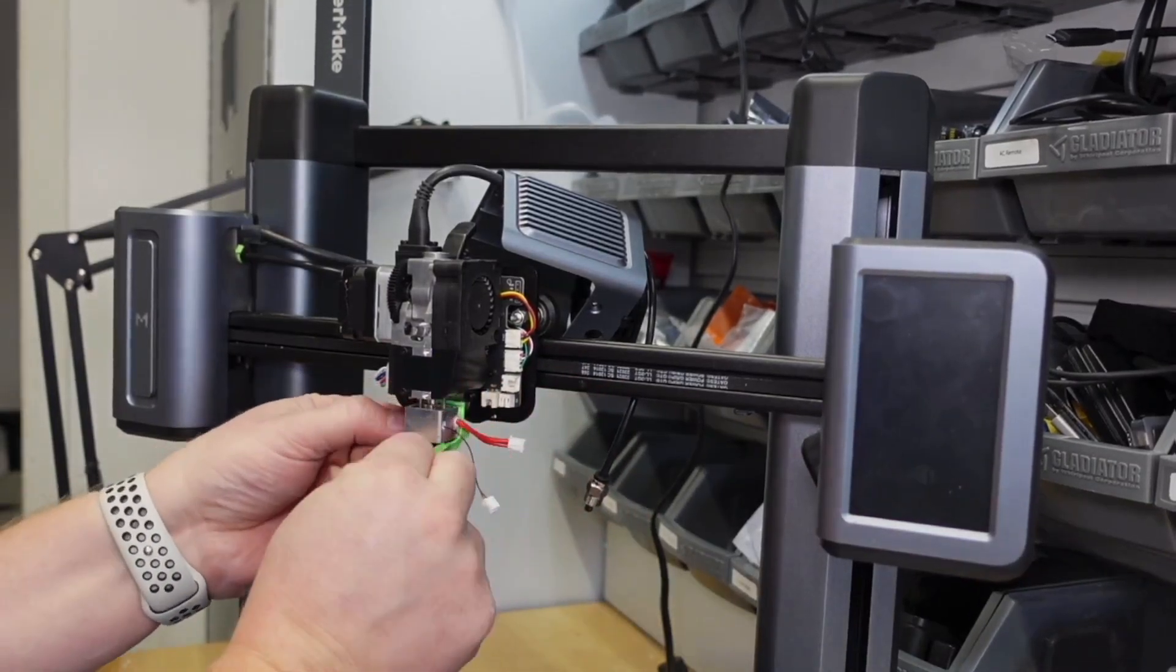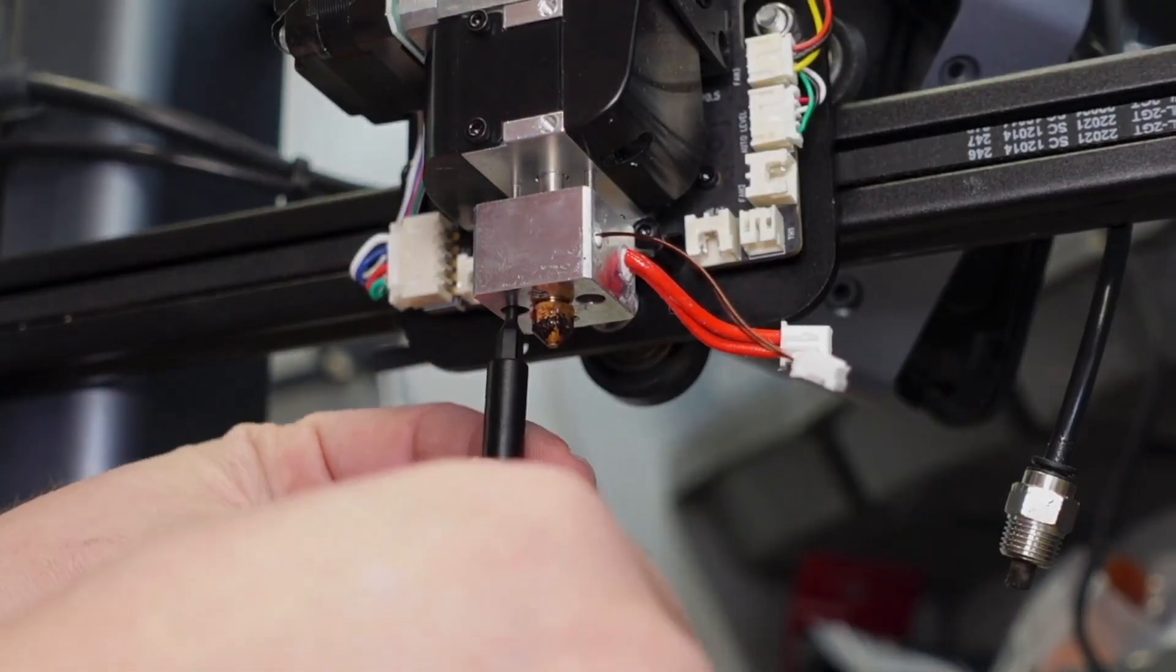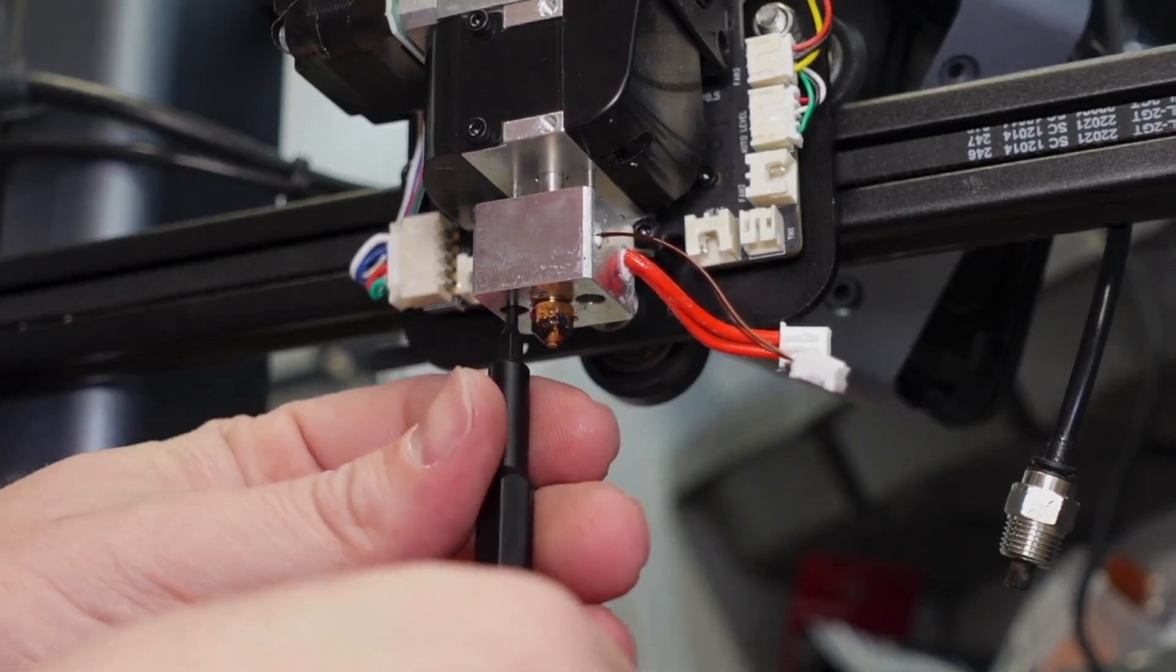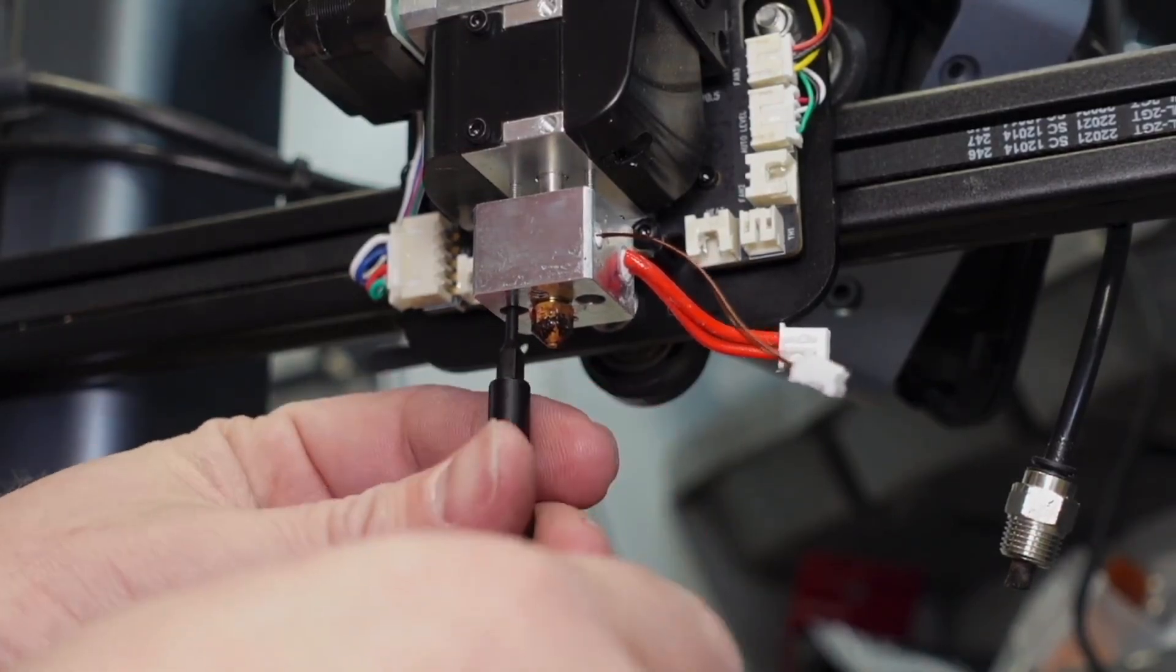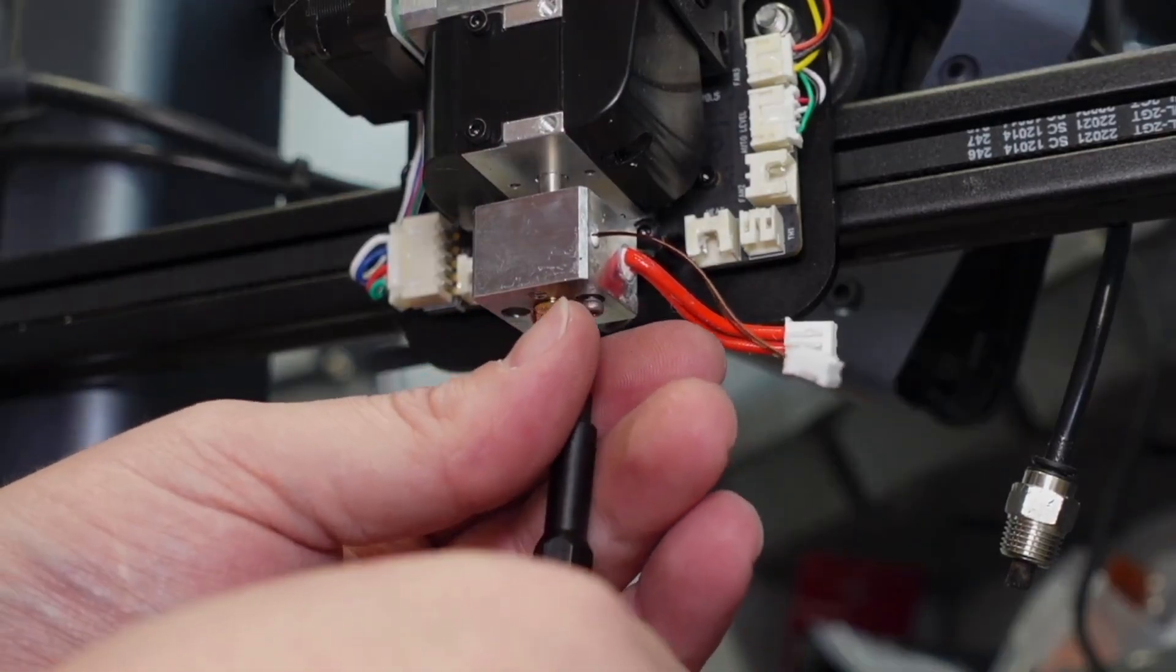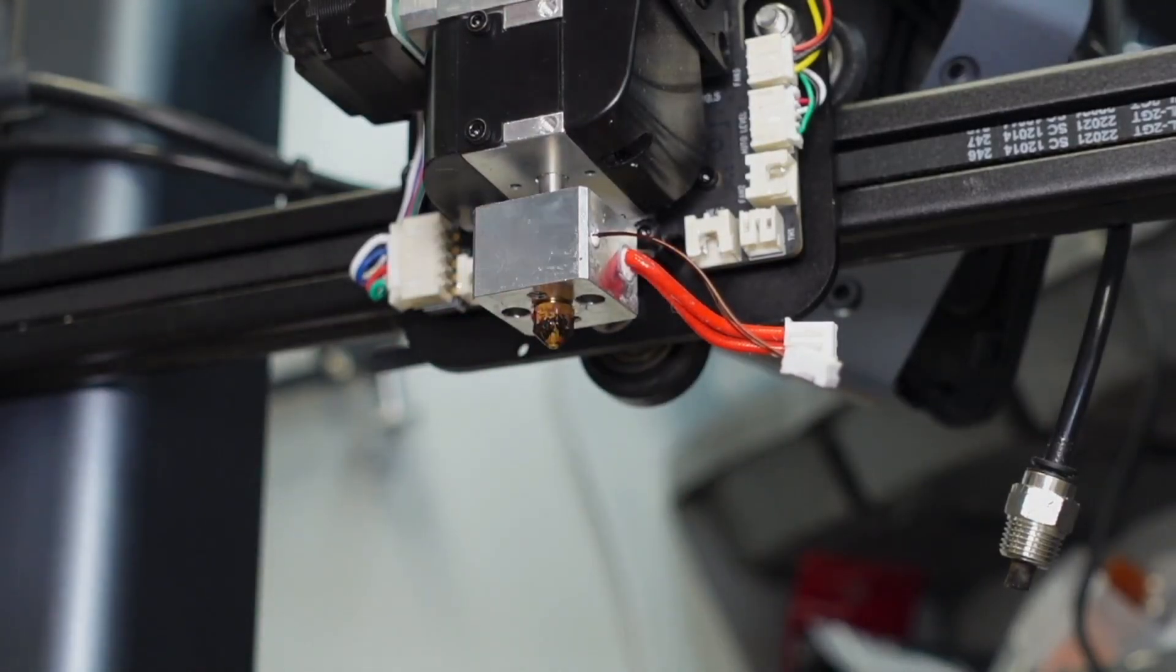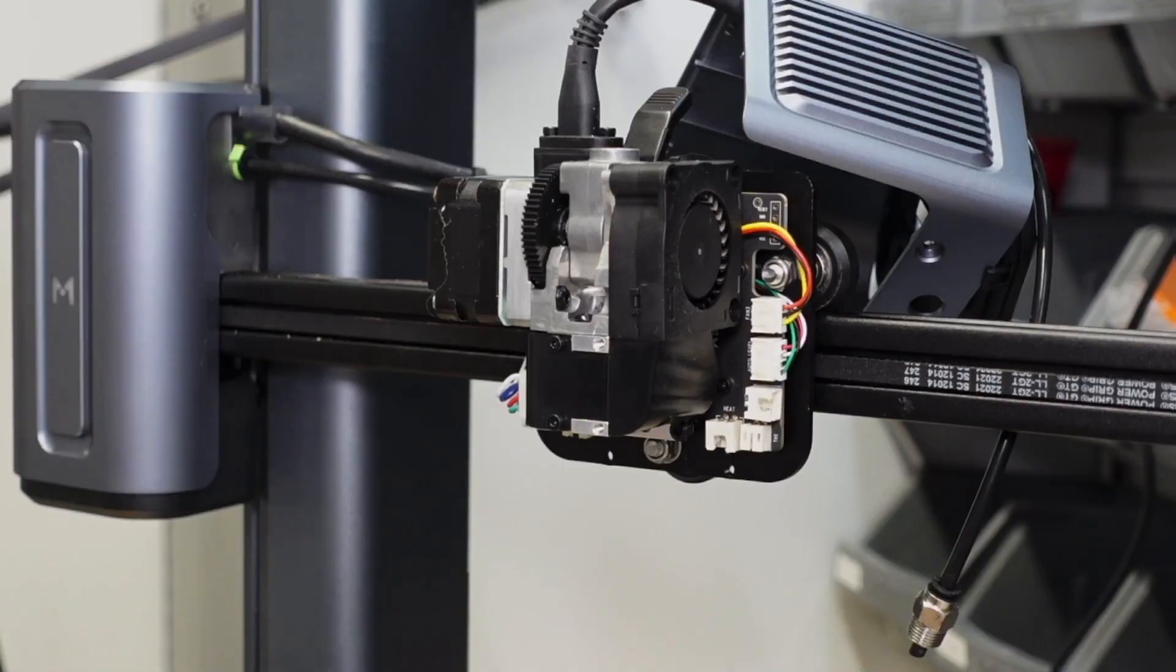Once disconnected, I removed the heating jacket and then focused on the nozzle, removing the two mounting screws. Once the two screws are removed, the nozzle assembly can be removed from the printer.